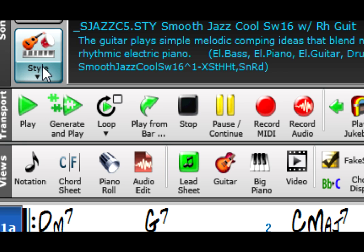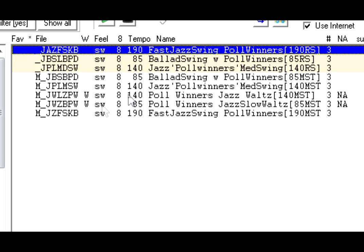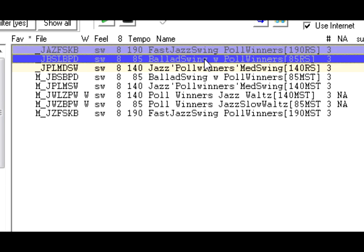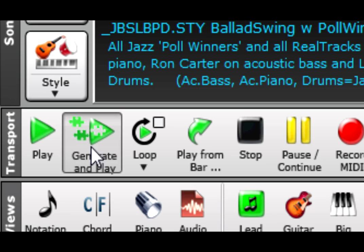I'll go into the Style Picker to pick a style. And I'll pick a slow jazz ballad. I'll press play.